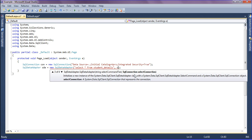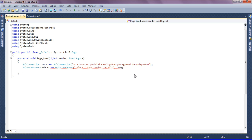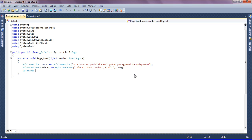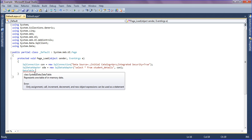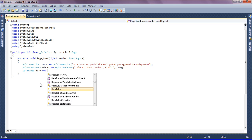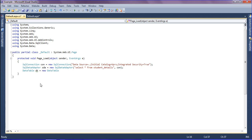Then I'm going to create a DataTable to hold the retrieved field that will be filtered. I'm naming the variable 'dt' equal to new DataTable.